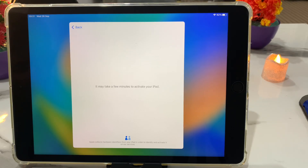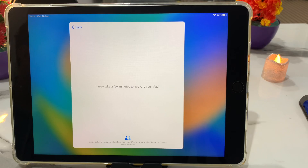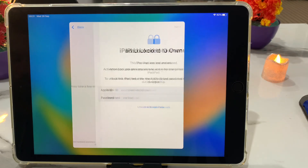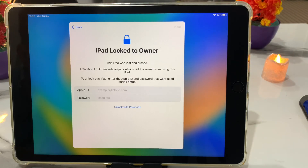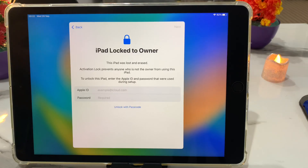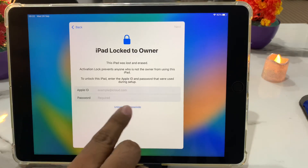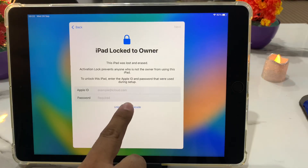You can see on screen: iPad locked to owner. The iPad was lost and raised the activation lock. How to unlock it? There are two ways to unlock iPad locked to owner.